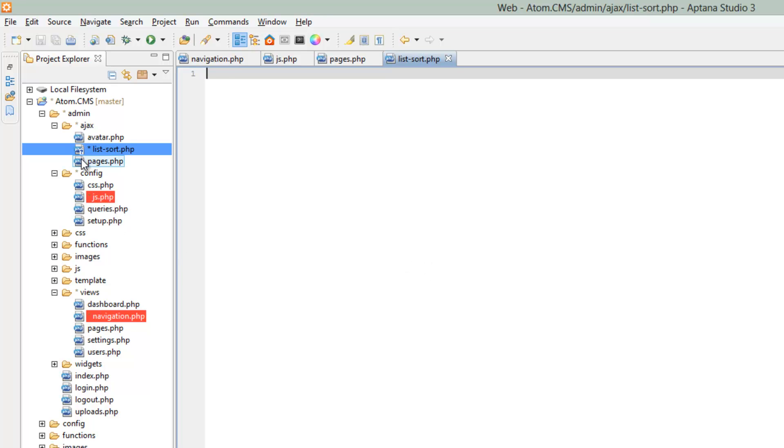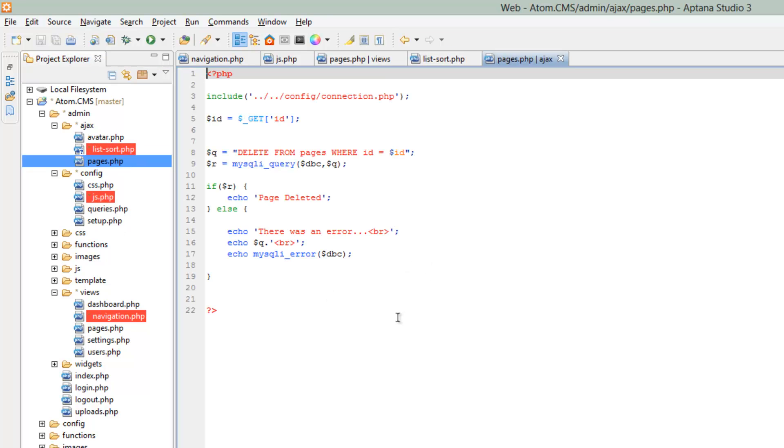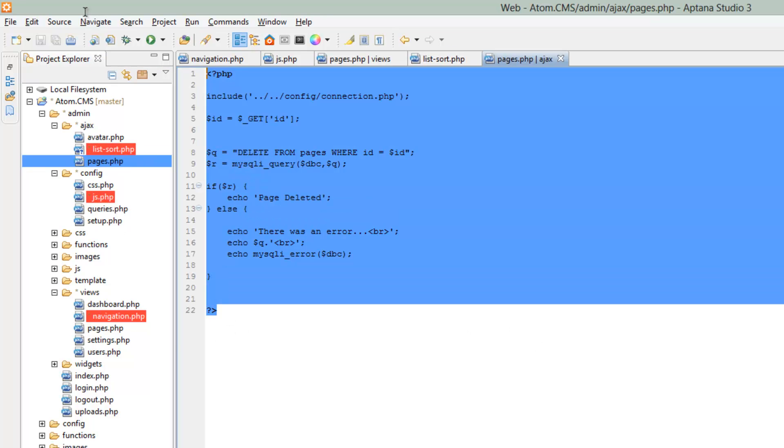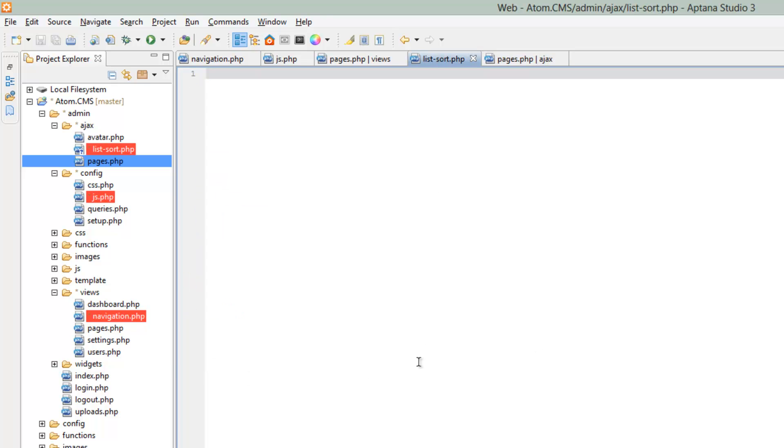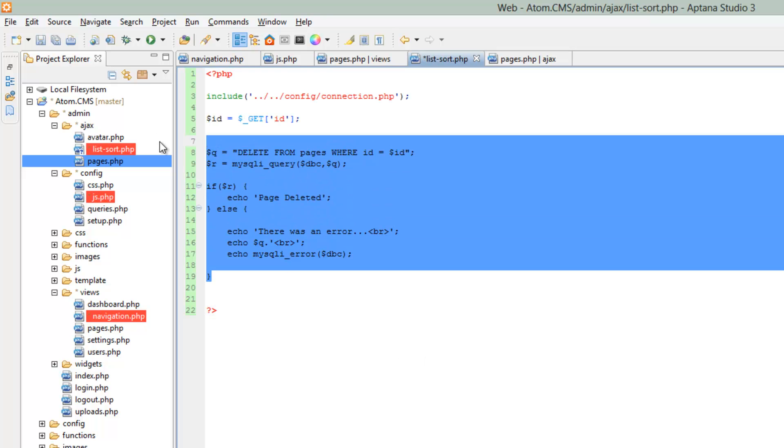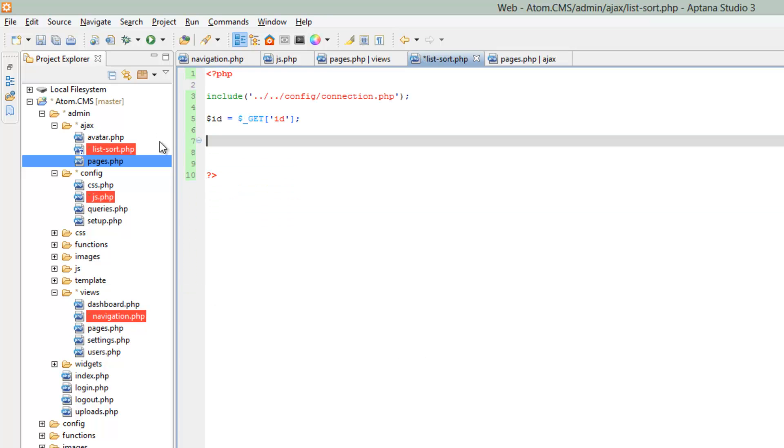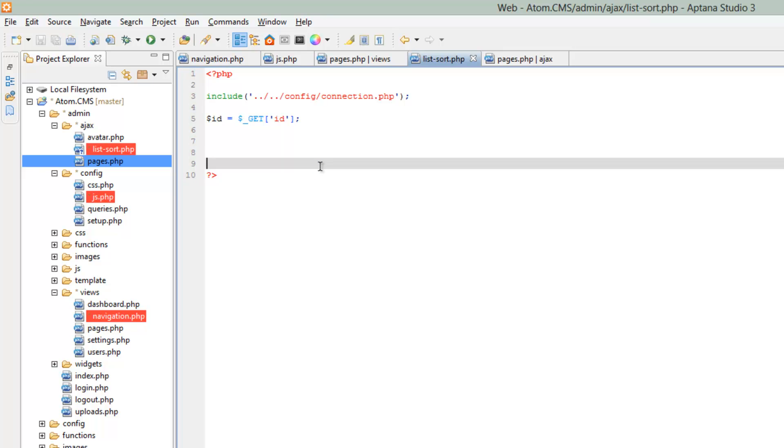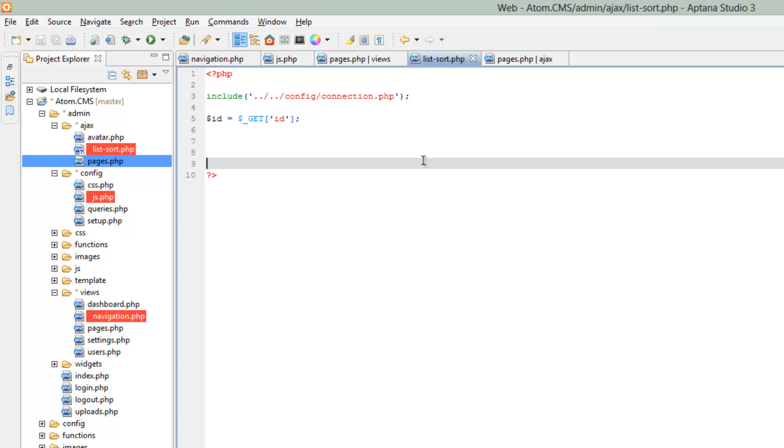Let's go ahead and open up one of our other ones like pages. And let's copy this like we did in the earlier videos. Paste in list-sort and remove everything up to id equals because we'll probably end up using that. Now you should just have the include with the database connection and this id equals get id.